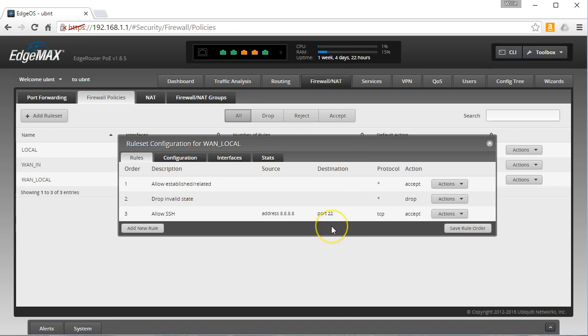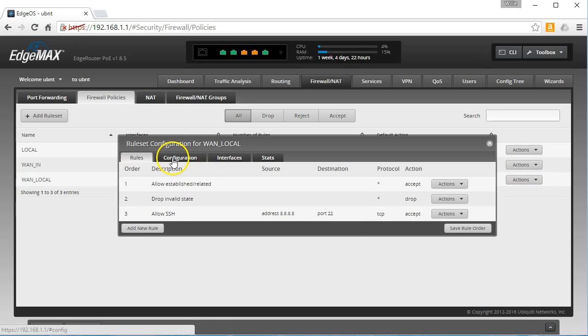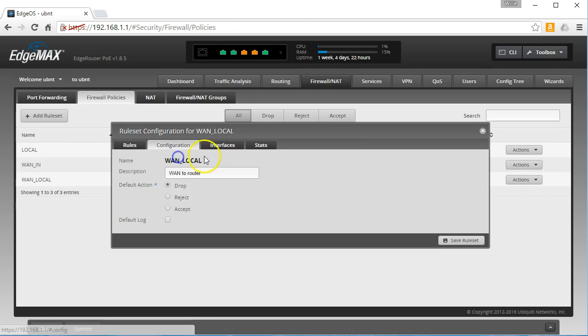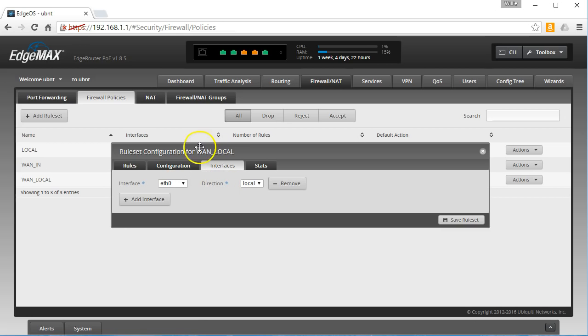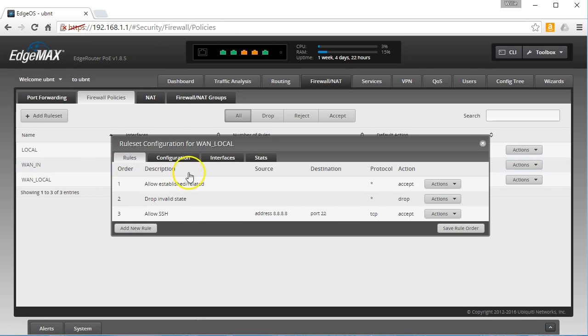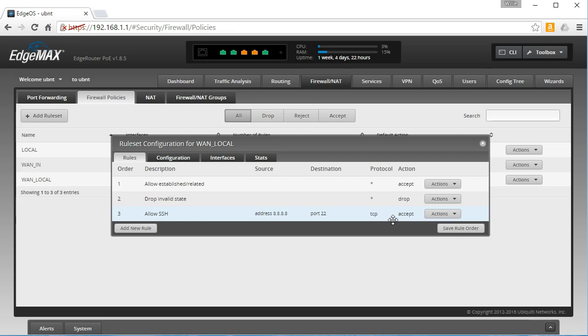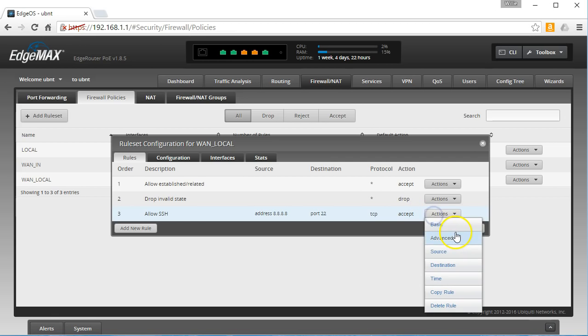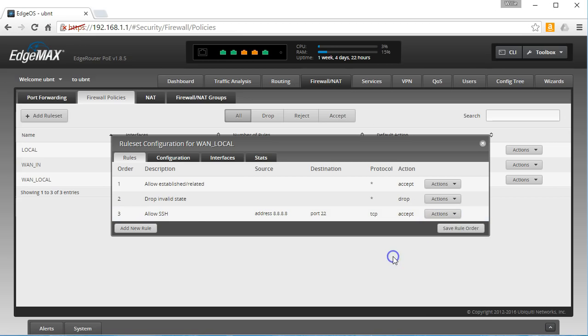We could tie it down, so now only 8.8.8.8 is allowed to SSH into this. You could create an HTTPS rule, you could create an SNMP rule. Basically this WAN local, the way it is set up out of the box, is set up for things that are stopping at this router.